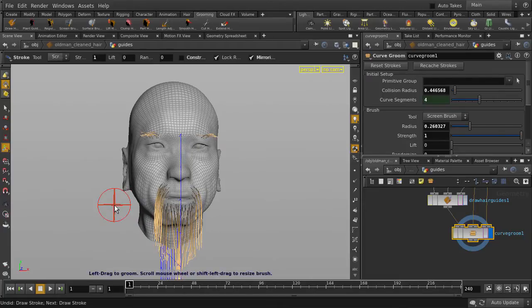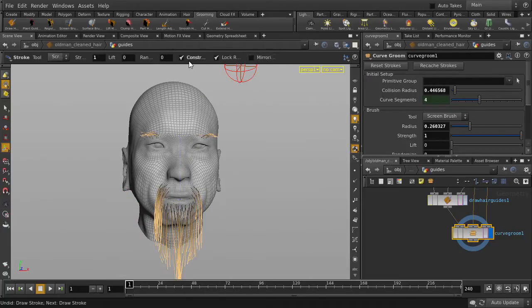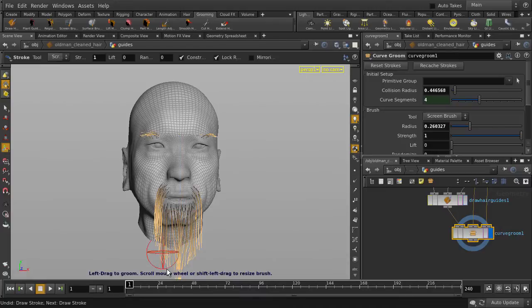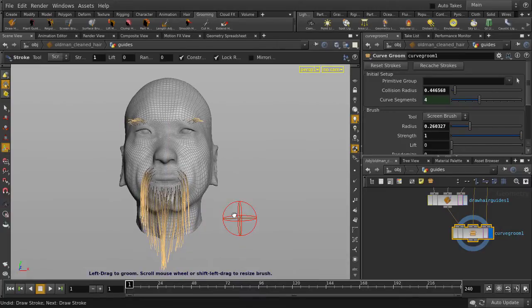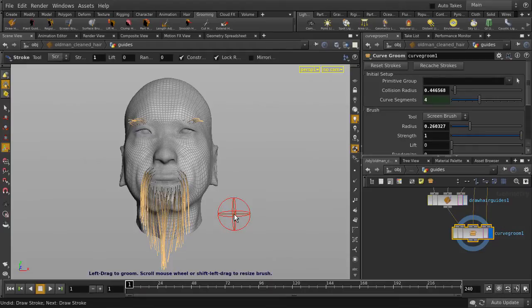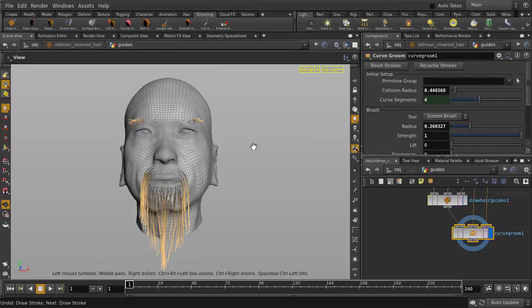That looks about right, so let's turn off Mirroring and do some screen brush touch-ups. And that's another way to create and style hair inside Houdini.